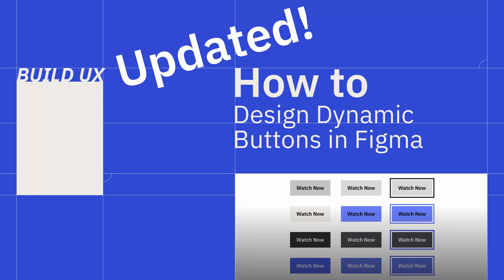Hey everyone and welcome back to Build UX. In this how-to we're going to look at how to design flexible button components in Figma with a really simple approach using auto layout.